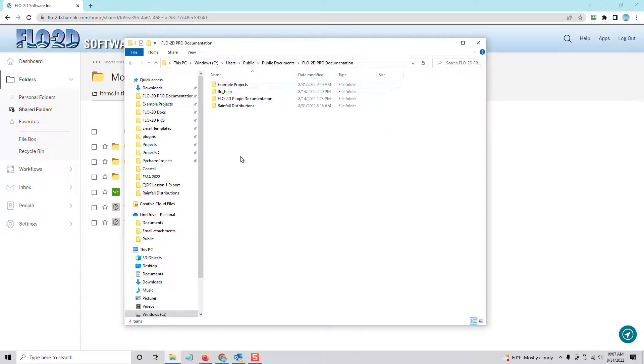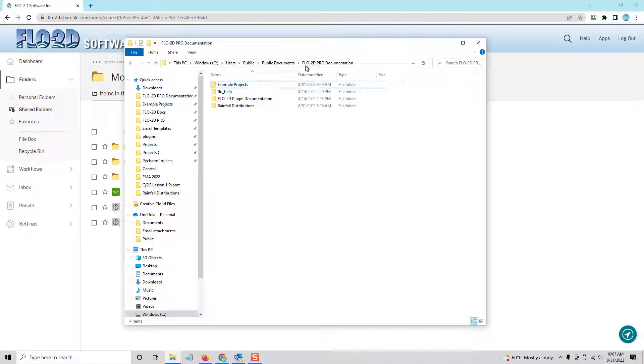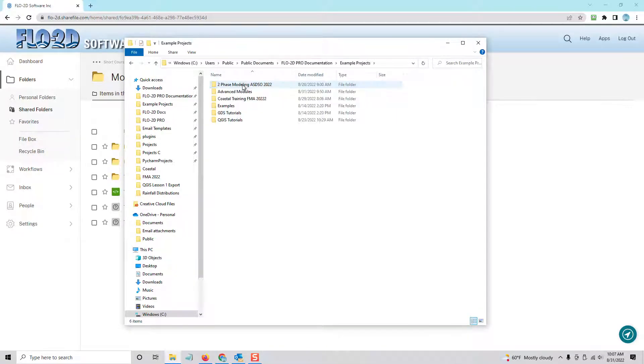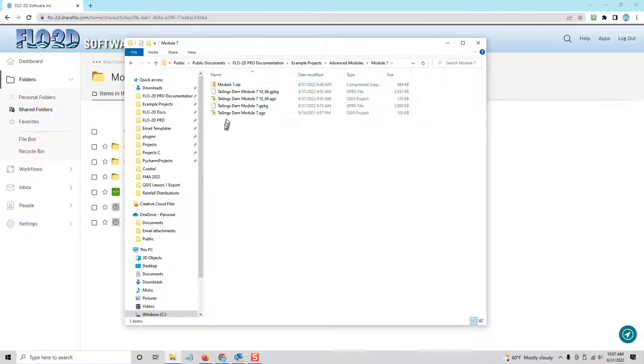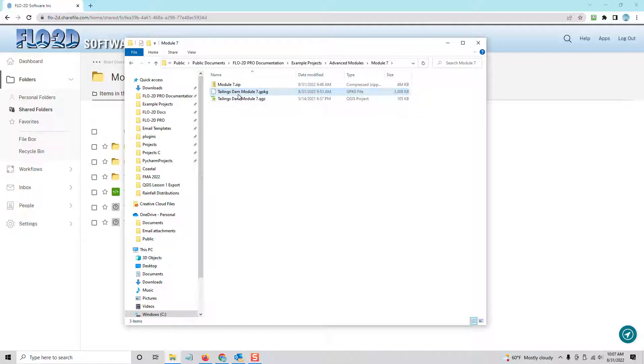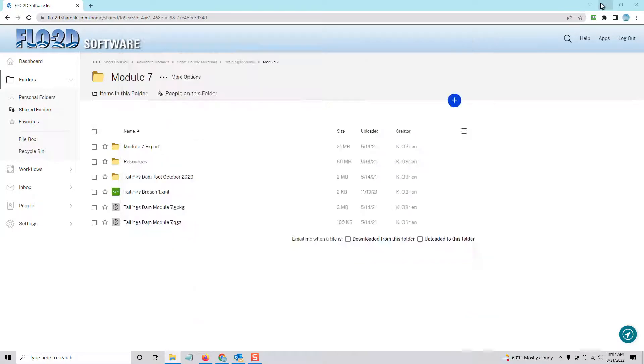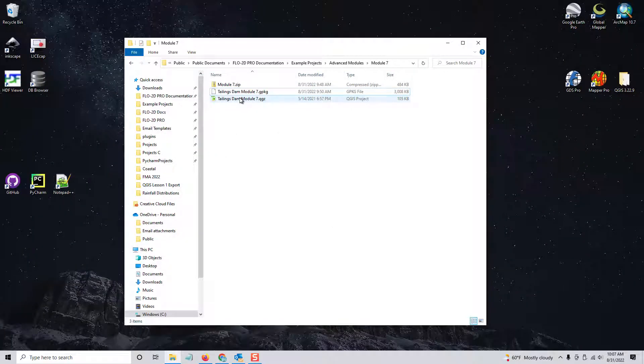So I've already put this on my computer, and I popped it into Flow2D Pro documentation, example projects, advanced modules. I just had to make this folder myself because it's not in there, module 7, and it's just this. I'm going to delete these two since I've already done this, so I'm just trying to get a decent video to show the process.